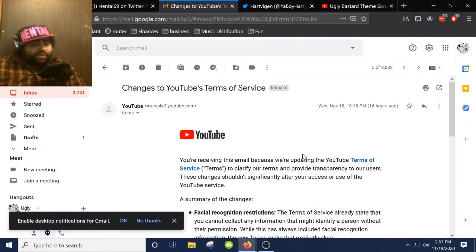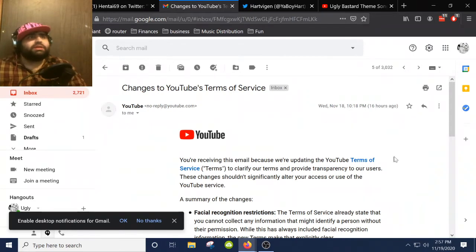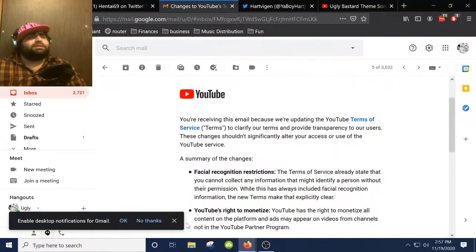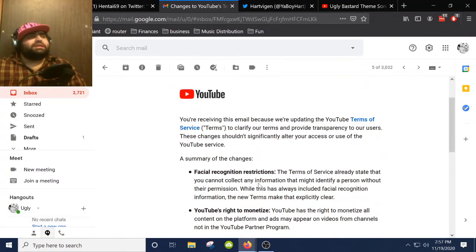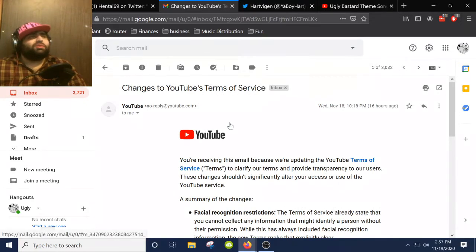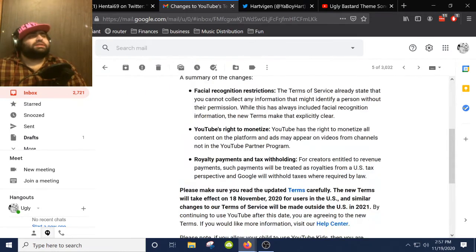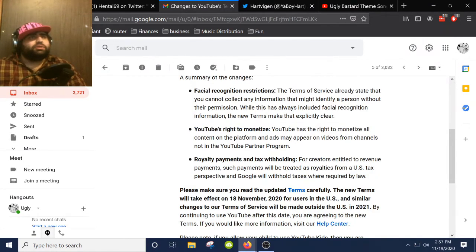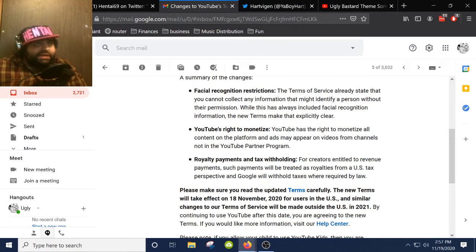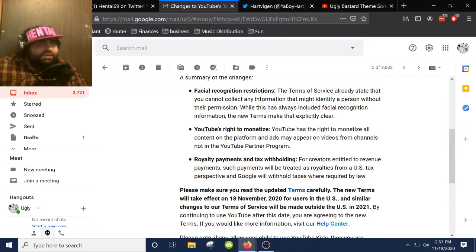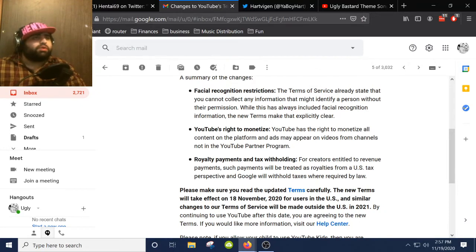Anyway though, I'm about to go from hat mode to tin foil mode because I'm going to start guessing why this happened. You see, also yesterday, a little earlier, I got this nice little email from YouTube saying change to the terms of service. It says YouTube's right to monetize. YouTube has the right to monetize all content on the platform, and ads may appear on videos from channels not in the YouTube Partner Program.